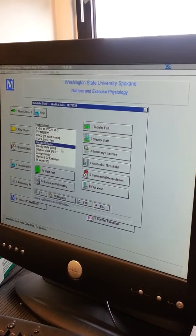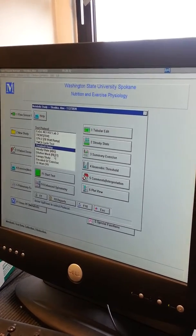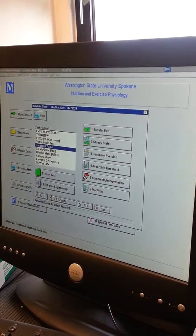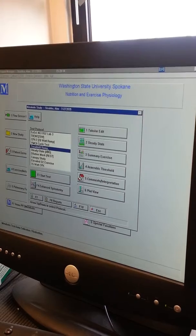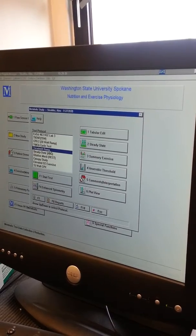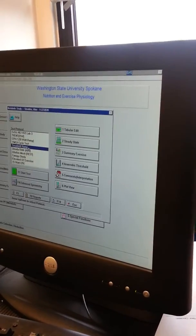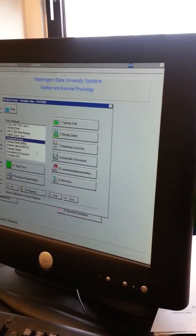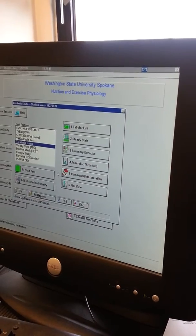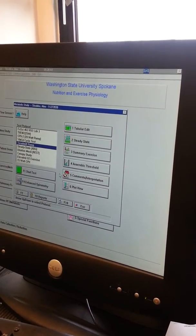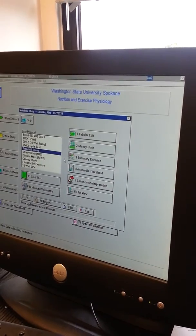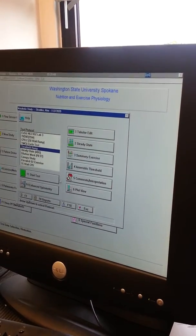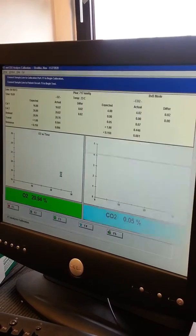We are doing the modified Balke, is that right? Yeah, so do we select treadmill ramp? Yes, correct. Treadmill ramp - it should already be selected. Okay, and then what, start test?